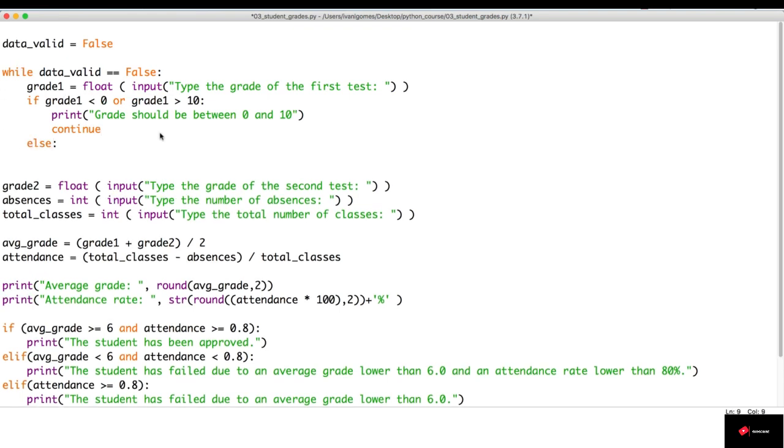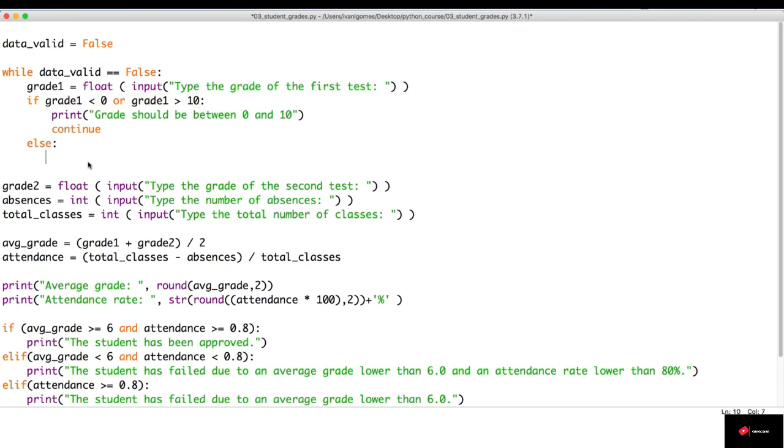Then, we complete with an else statement, because if this is not true, it means that we have valid input. So, in this case, what we're going to do is make data_valid equals true. And when we do it, we're going to end the loop.